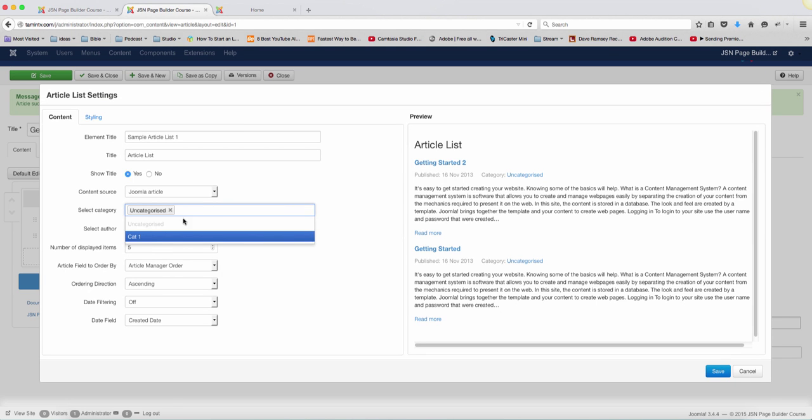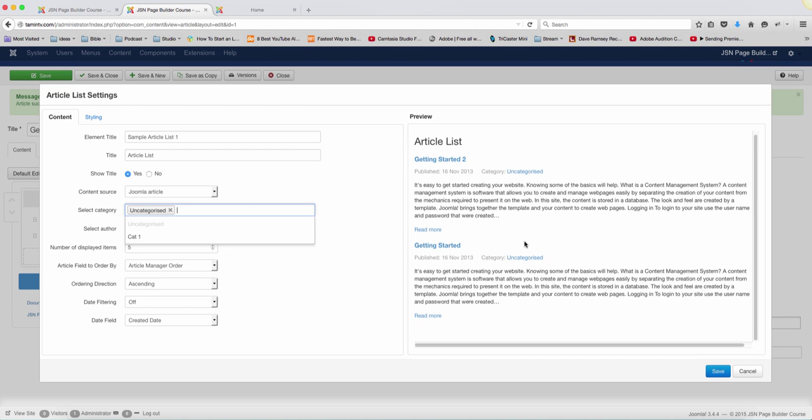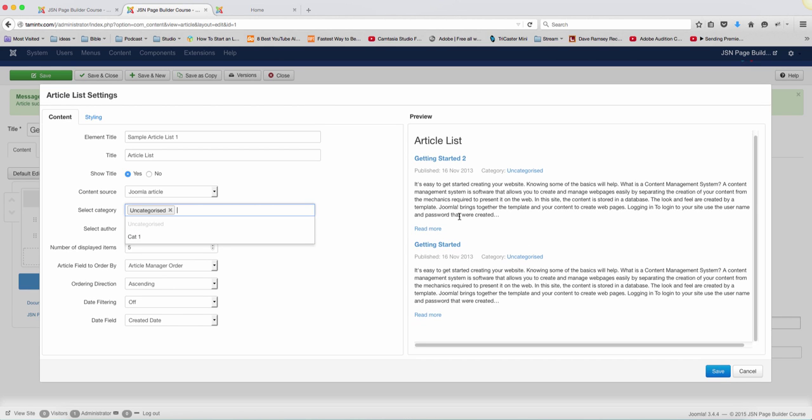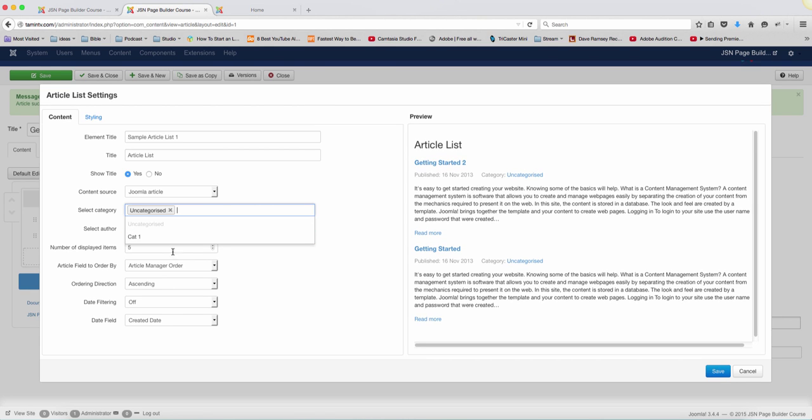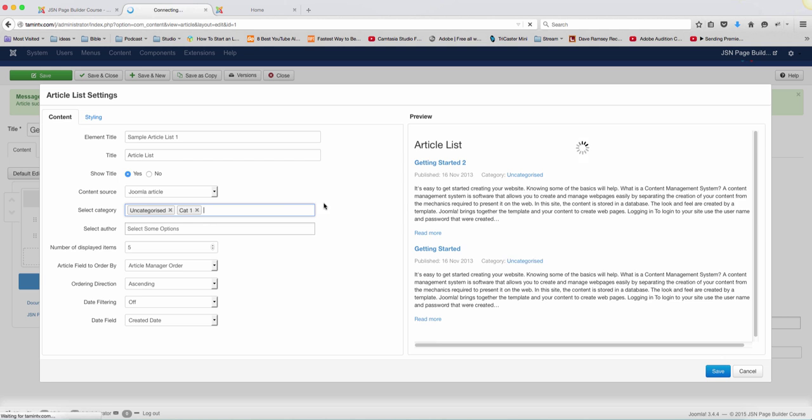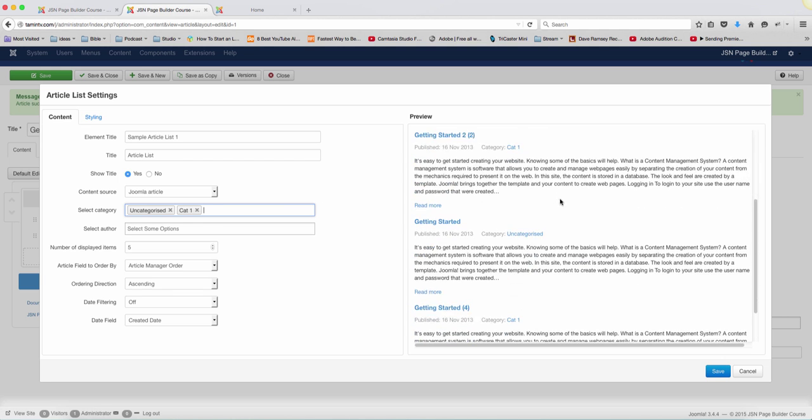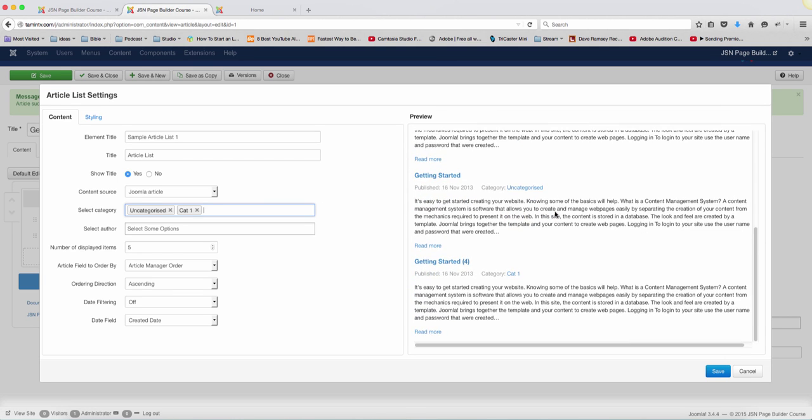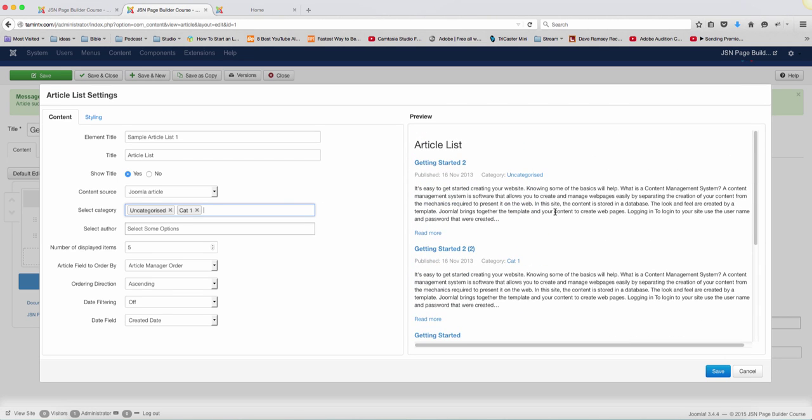So now when you click here, you see the cat one. So there's just two articles here, but when you click on this cat one, the new category we created is going to add the other ones there for you, which is really great.